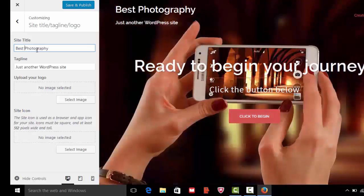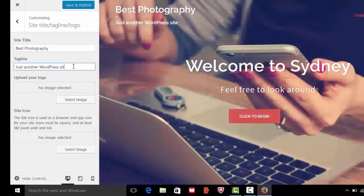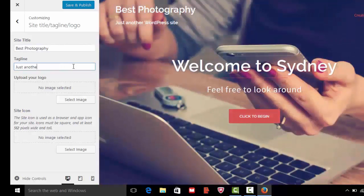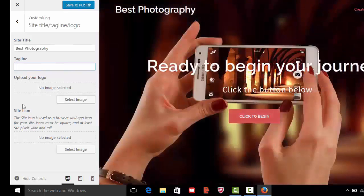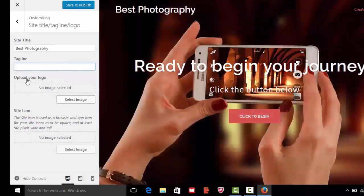You can also upload your website logo. Now click on save and publish.